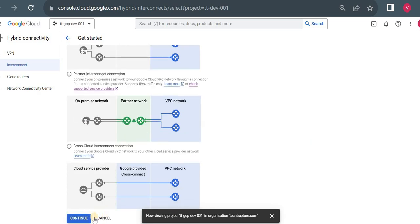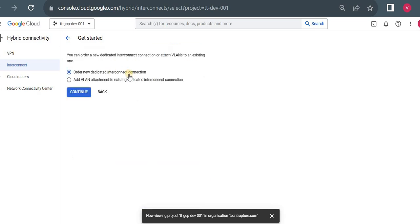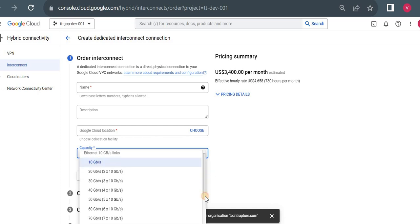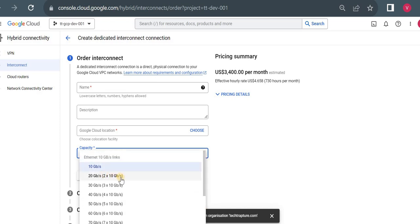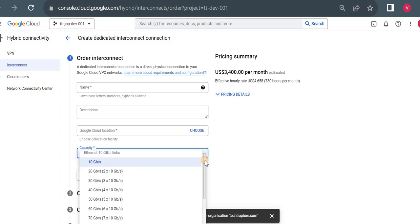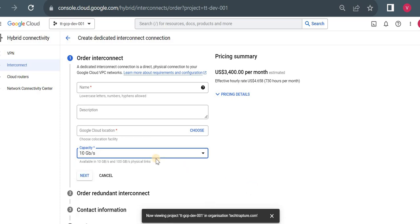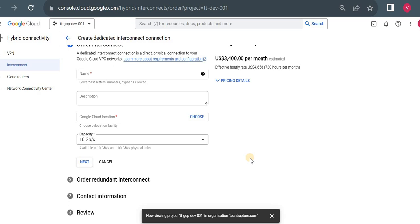Let me show you the process for Dedicated Interconnect — I won't raise an actual request, just show the steps. Click 'Order New Dedicated Interconnection' and continue. You fill in the details: links are either 10 Gbps or 100 Gbps. If you need 20 Gbps, it uses two 10 Gbps links — there's no option for 25, 35, or 55 Gbps. Maximum cables per dedicated interconnect using 10 Gbps links is 8; using 100 Gbps the maximum is 2 links (200 Gbps total). These are important details for the Google Cloud Network Engineer certification exam.